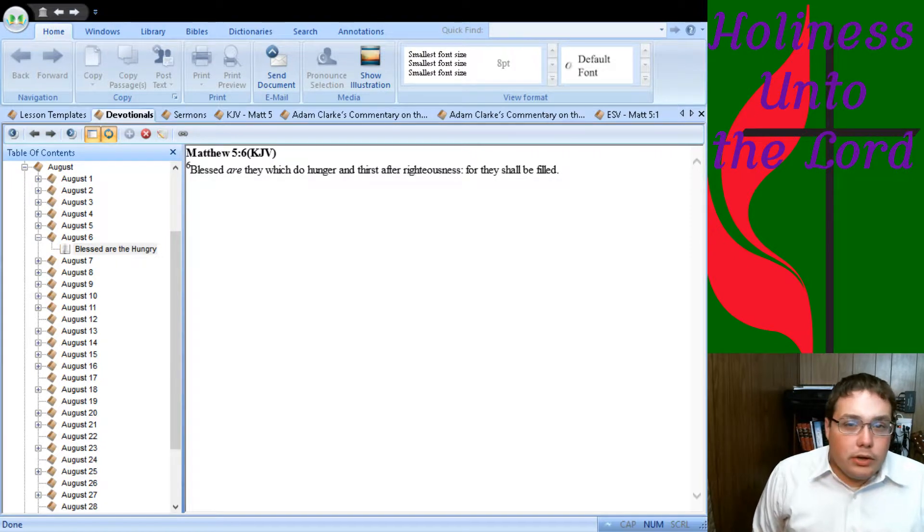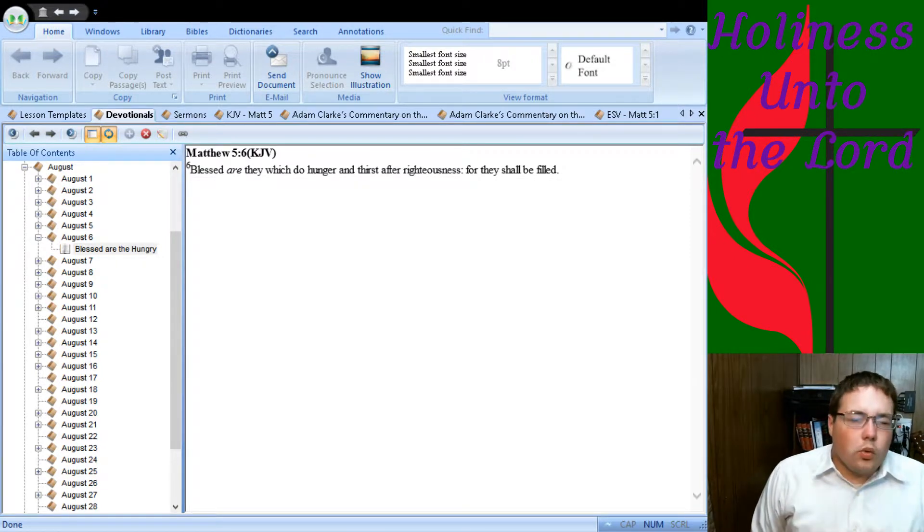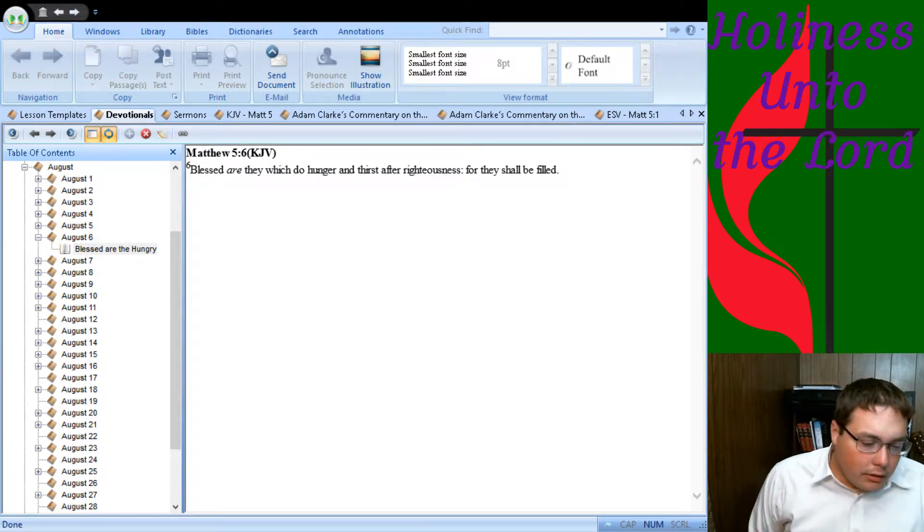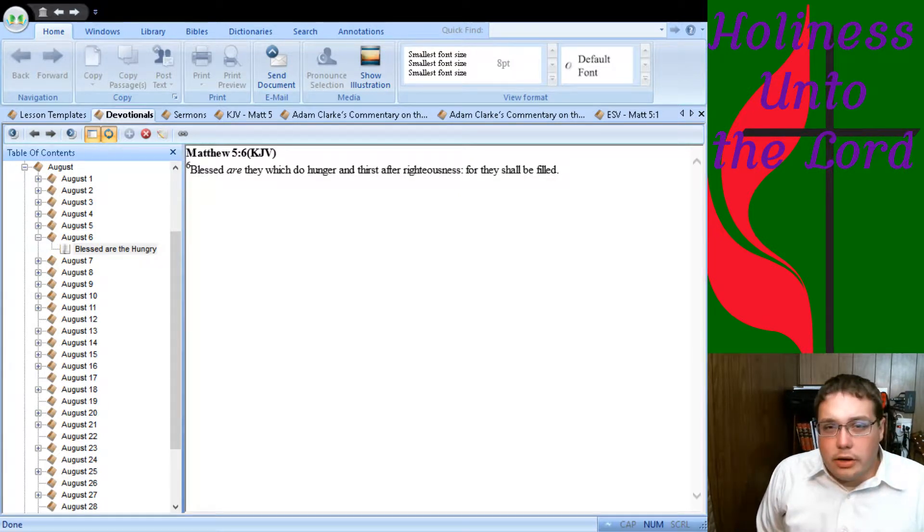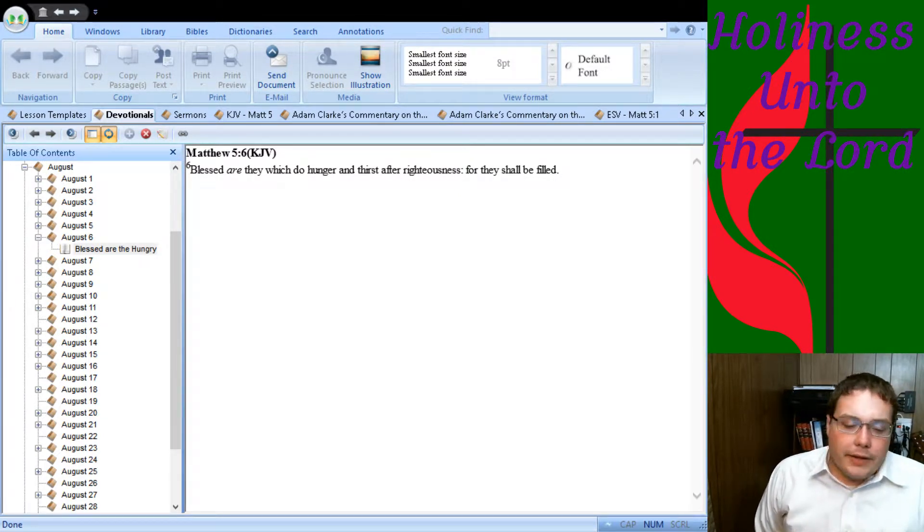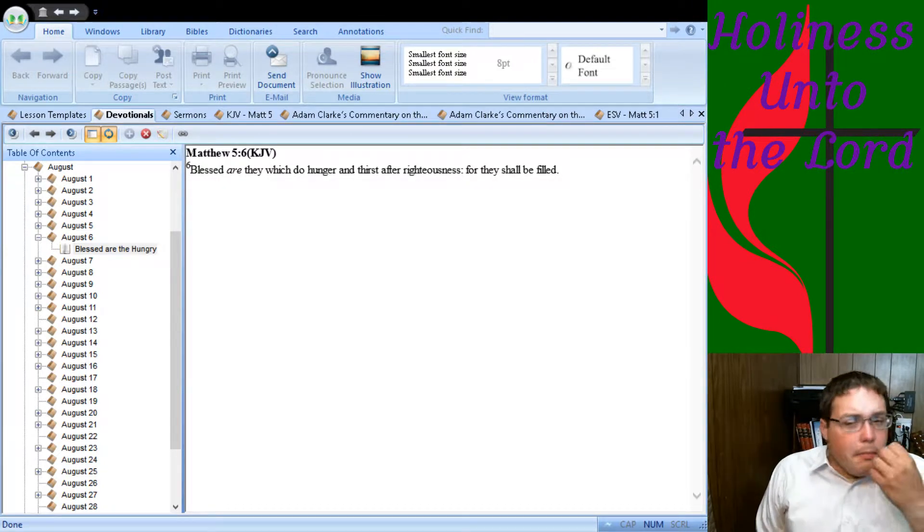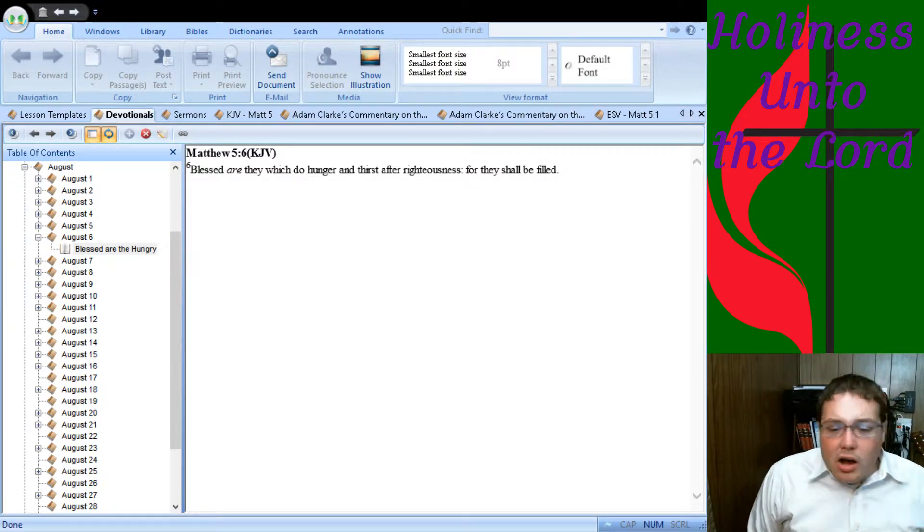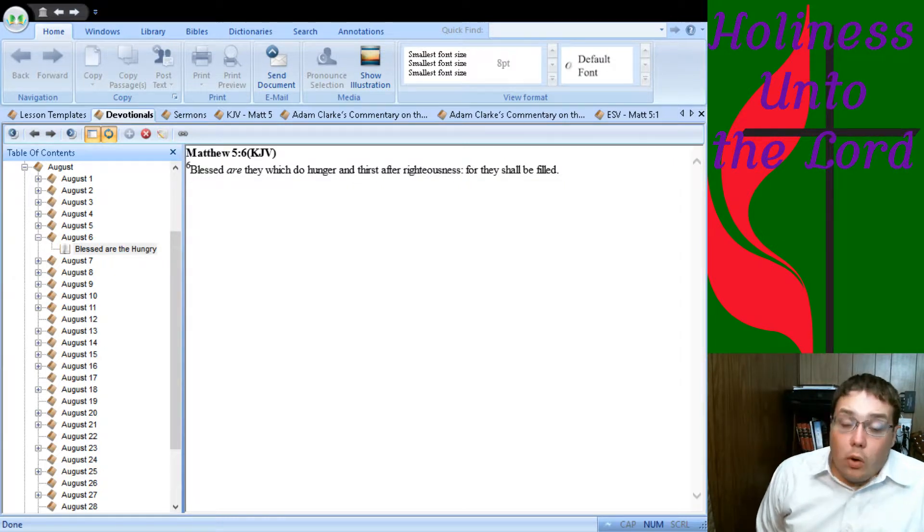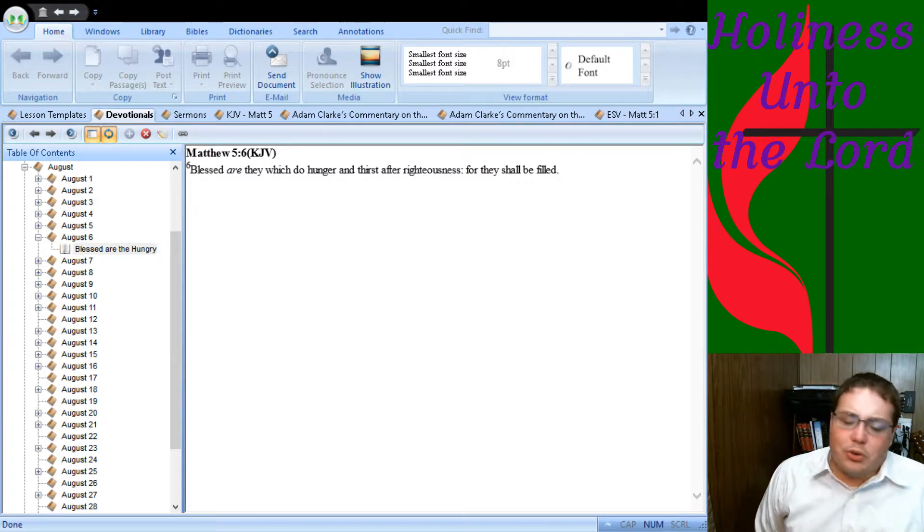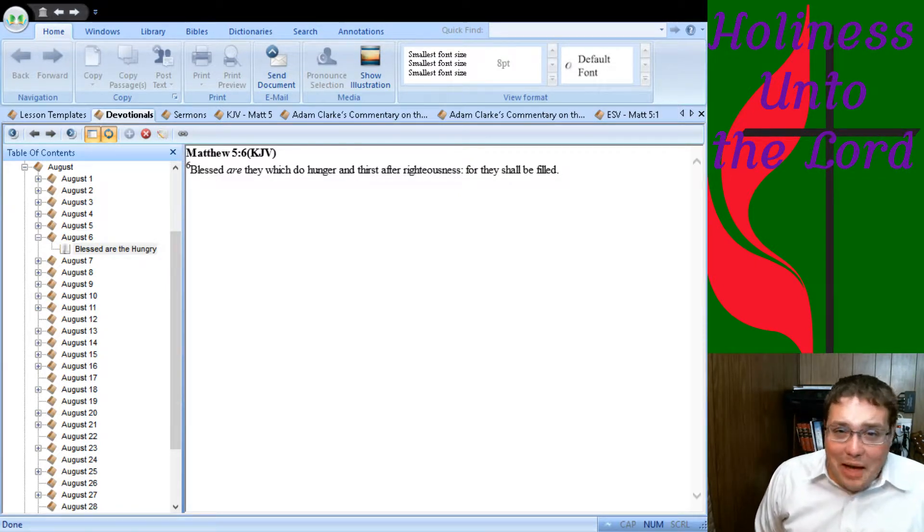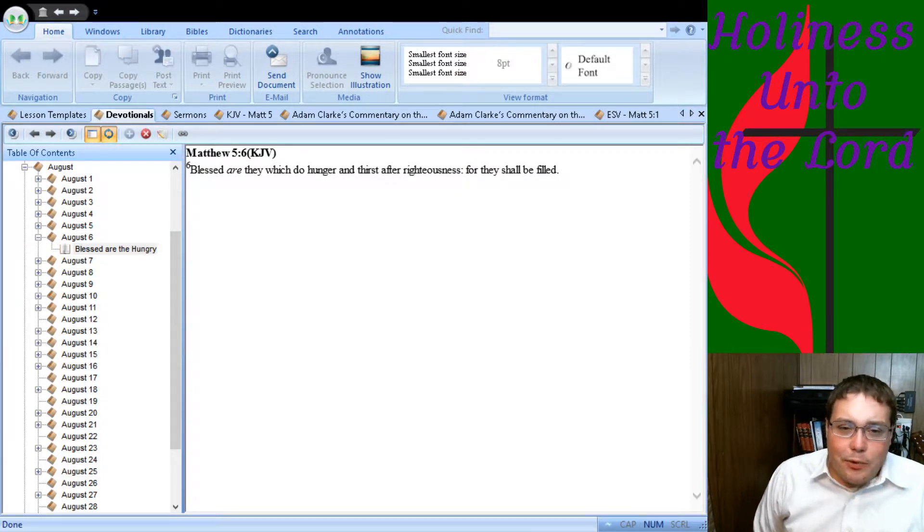Well, have you ever been really hungry? And I mean really hungry. Your stomach's growling. You just don't feel good. You're getting weak. You're getting tired. And every mention of any kind of food just makes your mouth water and you're hungry and you're thirsty for it. Or have you ever been so thirsty that you just felt like you were dying of thirst. Your throat is so dry. Your tongue is dry and sticking to the roof of your mouth. And you just feel like you can't go another step without a drink of water.